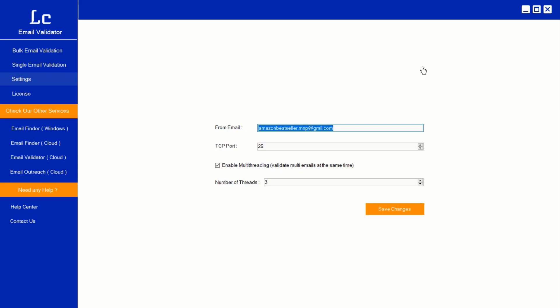Welcome to Lead Closure Email Validator, Windows version. Clean unlimited email list with your in-house desktop list cleaning software. Let's see how it works.